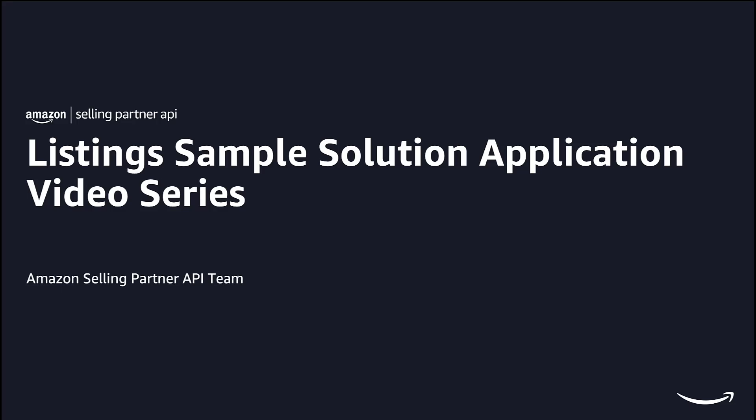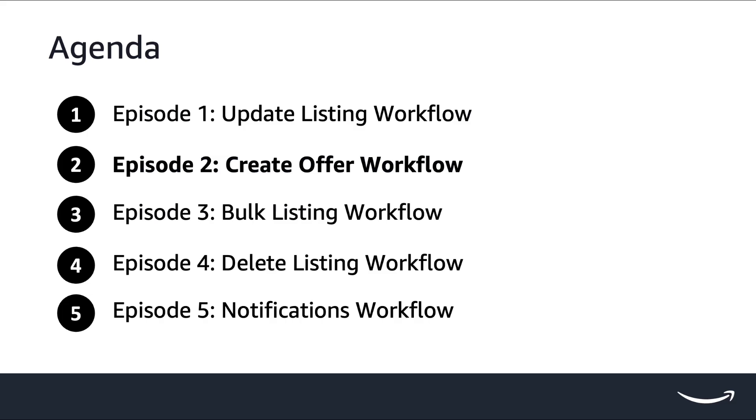Hello everyone and welcome to the second episode of Listings Sample Application video series. My name is Leonardo and I work as a Solution Architect at Amazon. In this video I will explain how the Create Offer workflow in the SP API Listings Sample Application works.